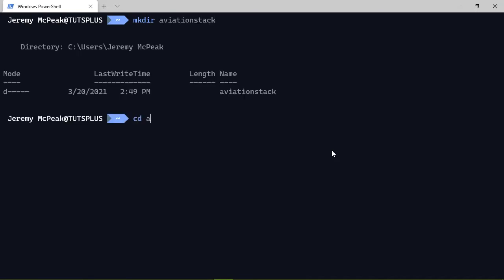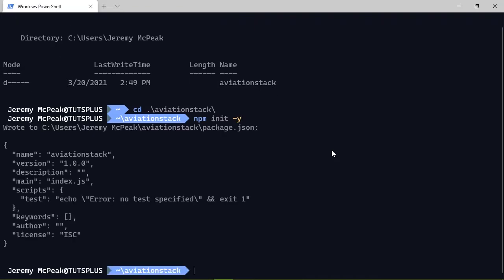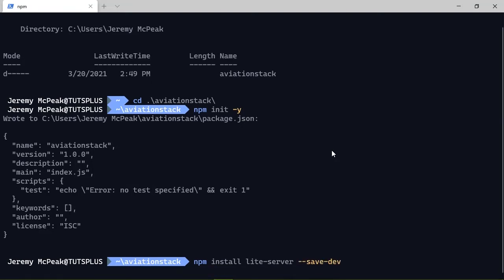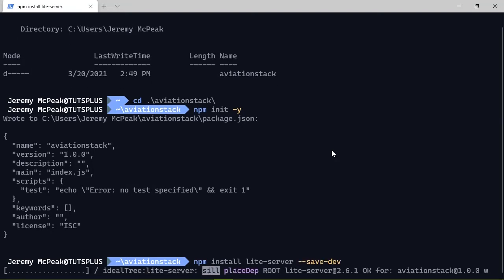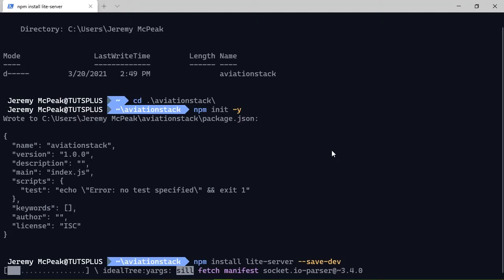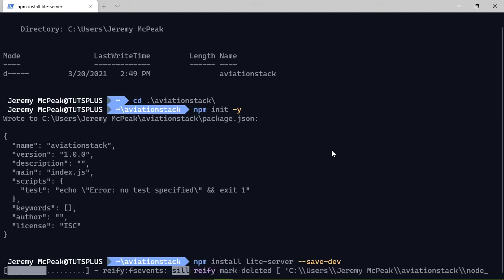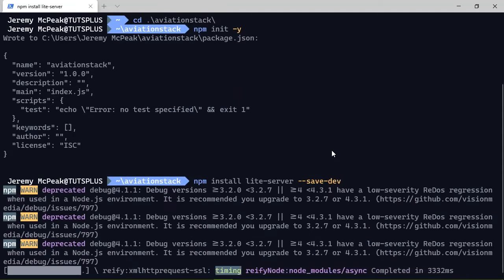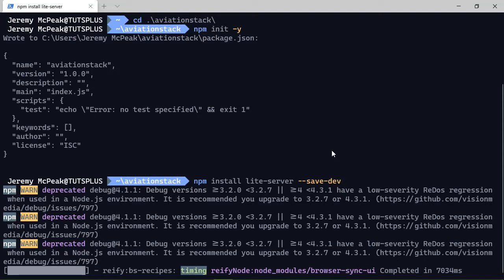And once you're done, you will want to go to the command line. So we're going to make a directory just called Aviation Stack. And we want to cd into that directory. And we want to run a command, npm init -y. This is going to initialize our project. And we want to then install a package called light server. Because we want to make HTTP requests, we can't do that by just opening up the file on the file system in the browser. We have to be served an HTML document from an HTTP server. So we want to save this as a dev dependency, because this isn't going to be used for the actual production of our project. Now the installation of light server is very quick. And then once this is done, we can get into our code editor and start making our request.